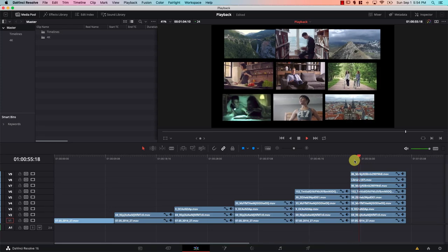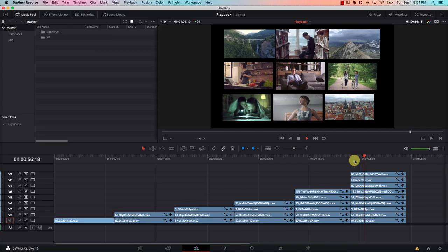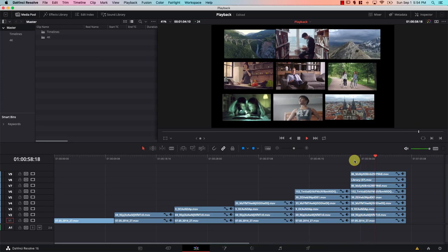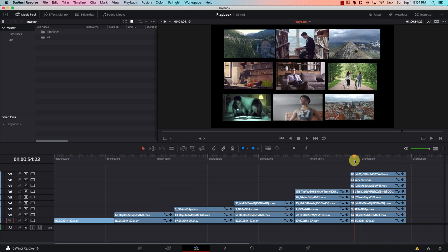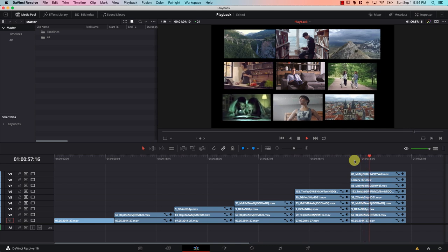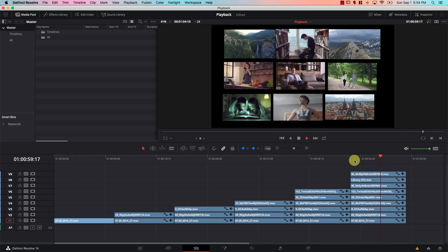We are now playing nine 4K files on a dual core laptop with no dedicated graphics card, with screen recording software running in the background making this laptop even slower than it usually is. How did we do this? The trick is we did not. Allow me to explain.